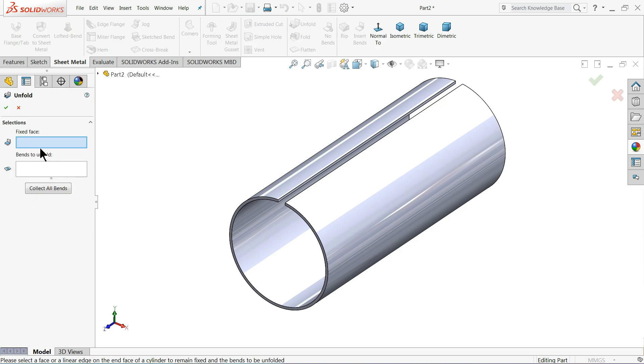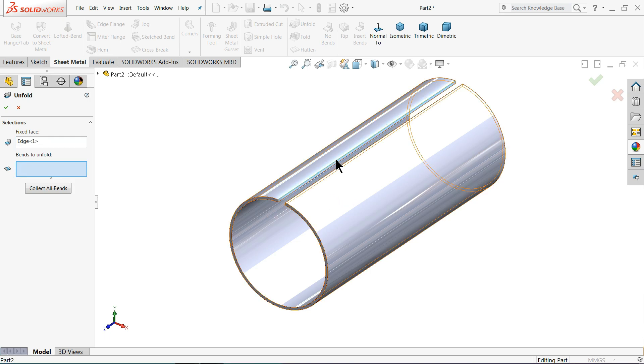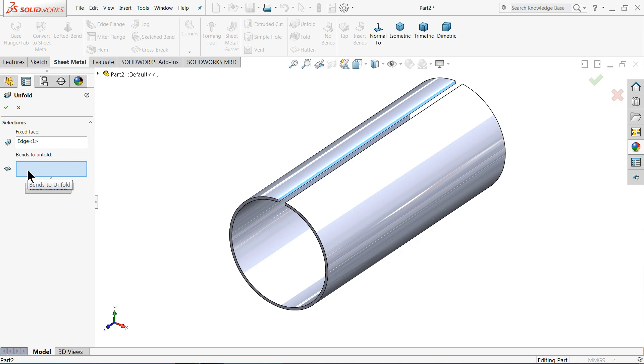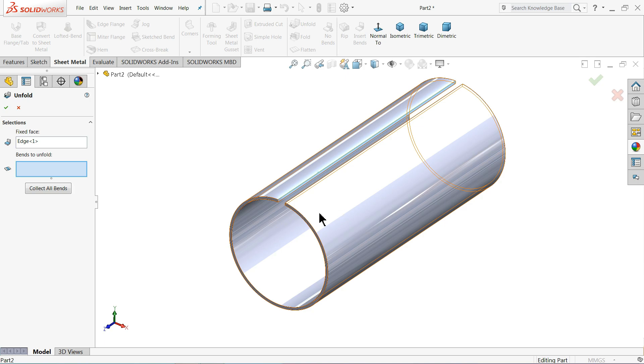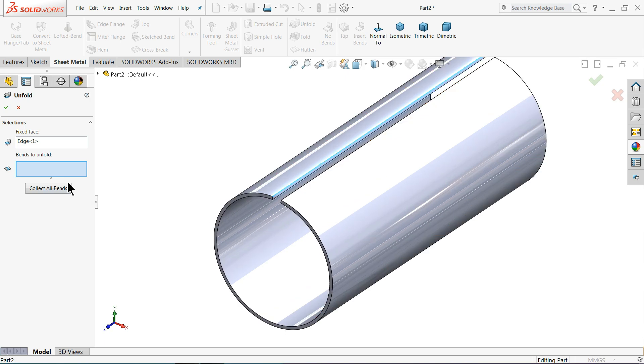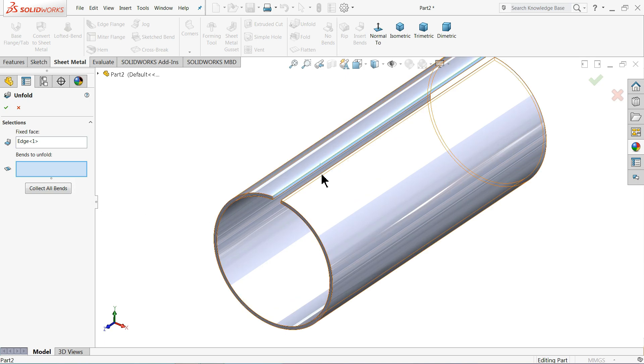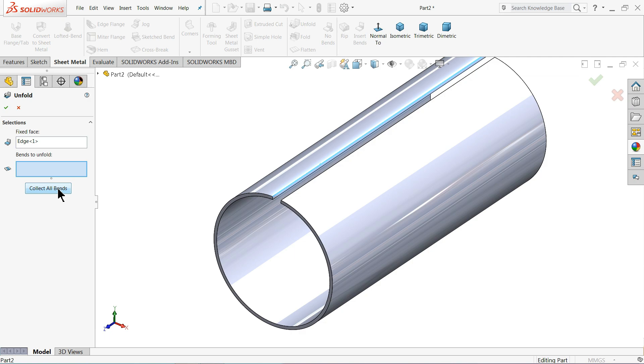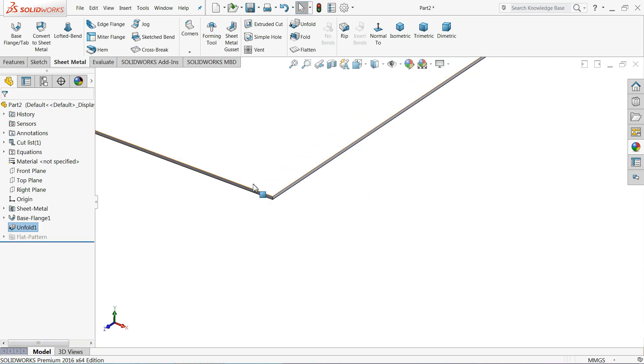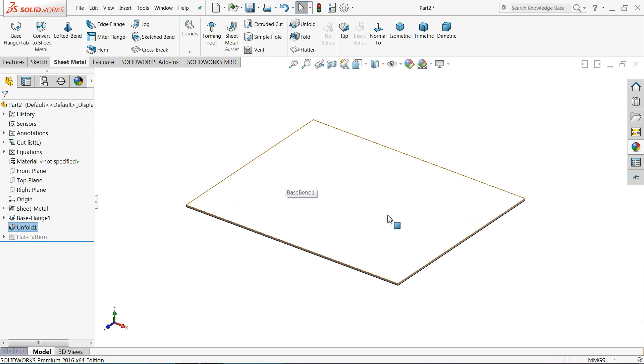We have to select one fixed face or we have to select any one edge. So I'll choose here one this edge. And it is asking you bend to unfold. We need to select one reference point from where we want to bend it. But this is circular, so select here collect all bends. It will select the whole body. Select here okay. Now see, it's converted.